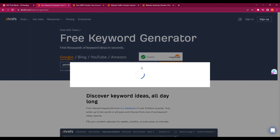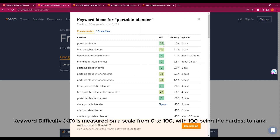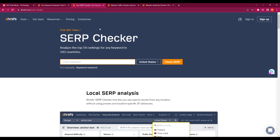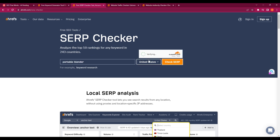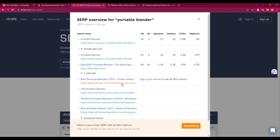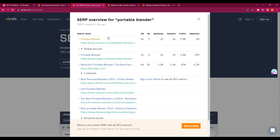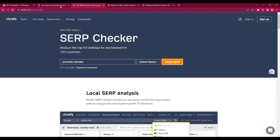Portable blender comes up with a keyword difficulty of 15K — that means it could be hard to rank for with a new website. Let's see who's ranking for this keyword first. Heading over to the SERP checker, keeping the country the same, I paste the keyword and press search. As you can see, Amazon is ranking for portable blender — so this would be a very hard keyword to target. I'll stay clear of this keyword for now.